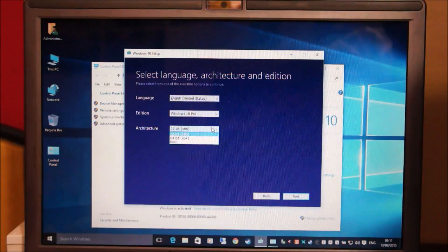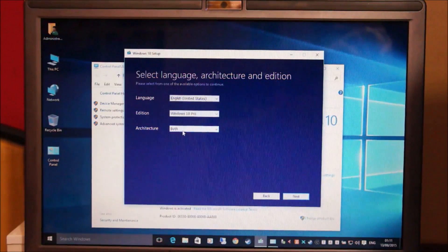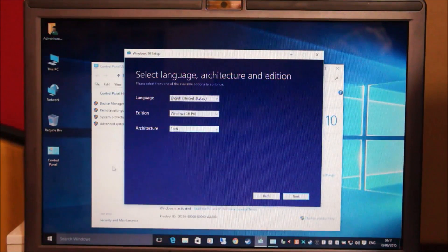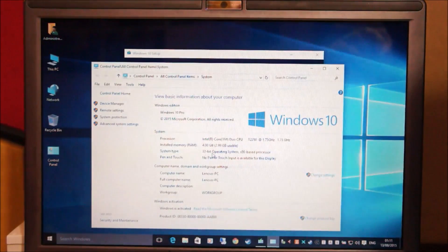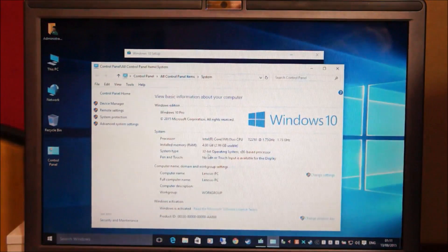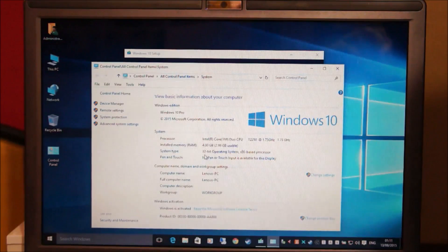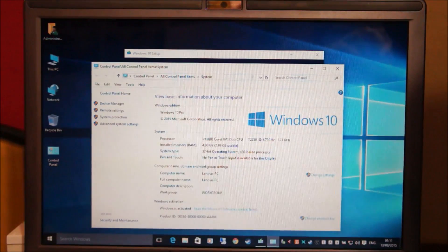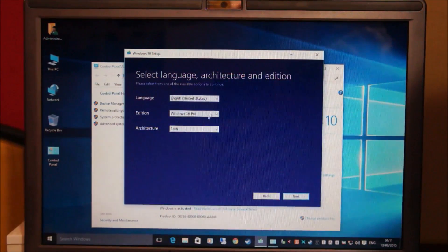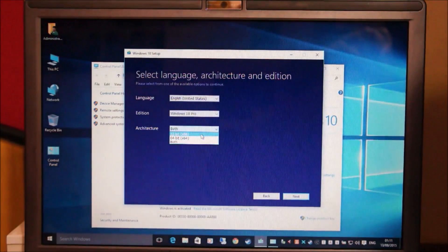And about the architecture, you can download both of them. You'll need to see which architecture of Windows you're running. This laptop runs a 32-bit operating system so we're going to download the 32-bit version.